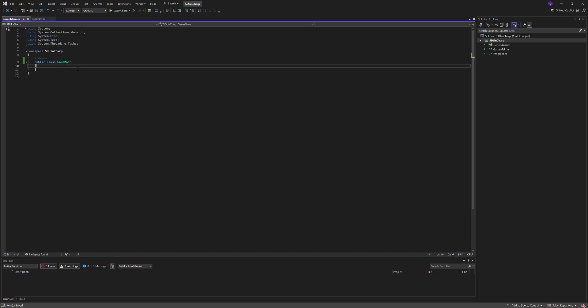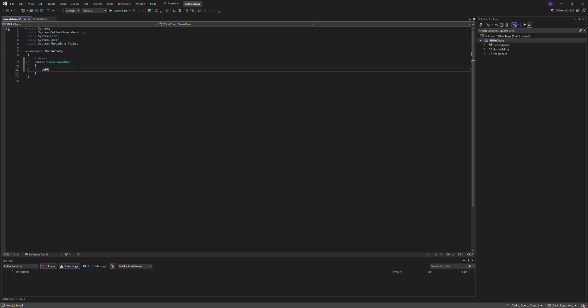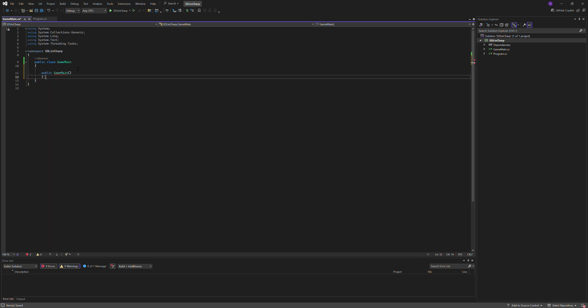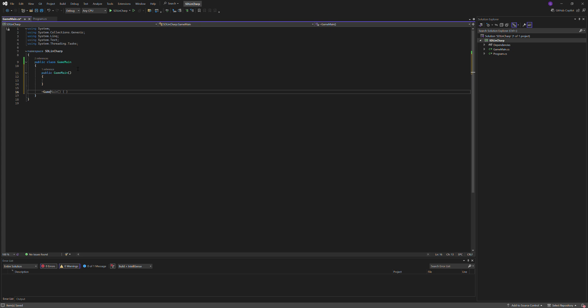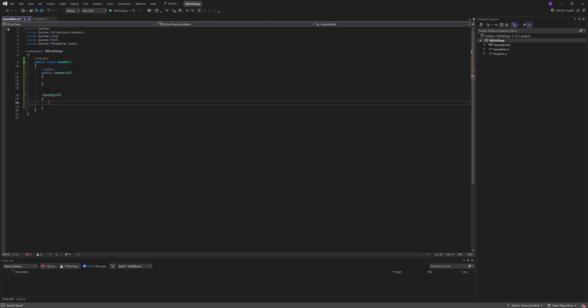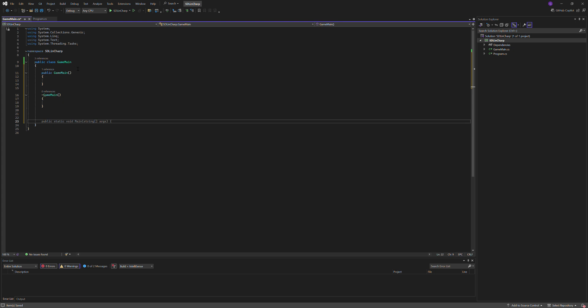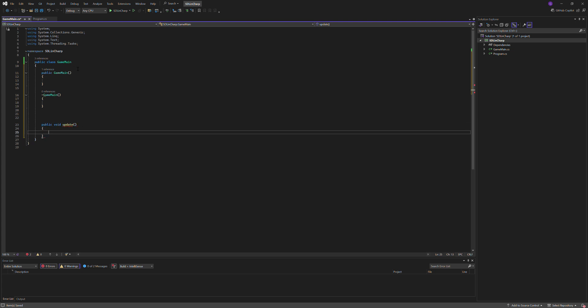So I'm going to make the constructors, so public GameMain, deconstructor. I'm going to initialize a method, public void update. We're just going to create a simple window and then you guys can build on top of this, make your own changes, do whatever you feel.